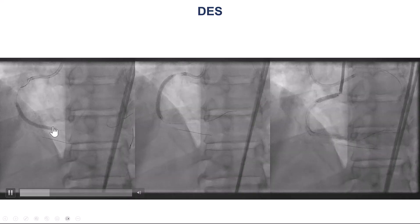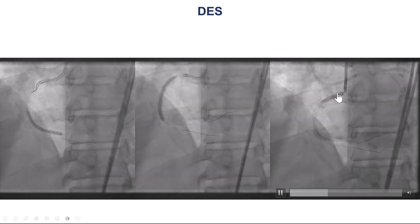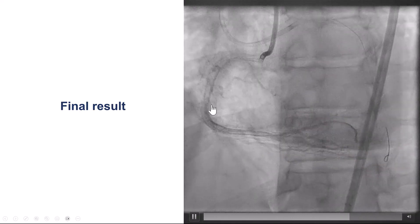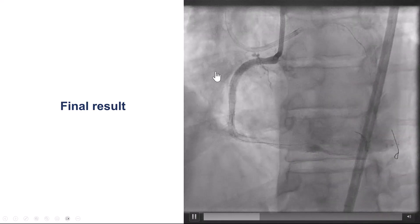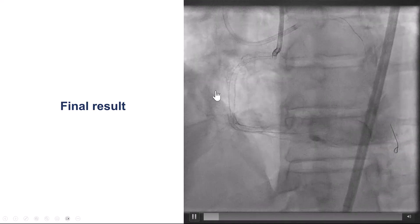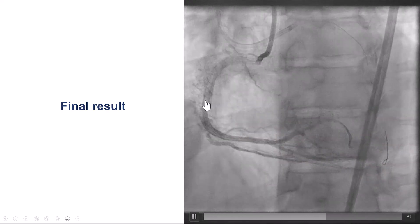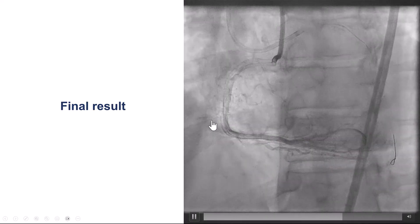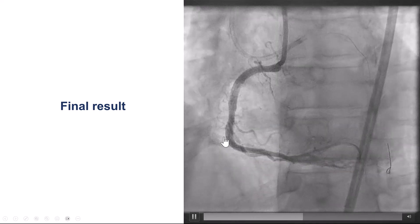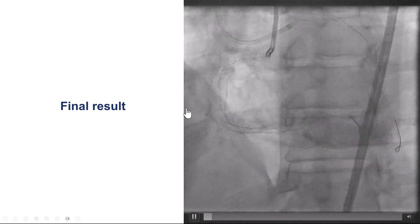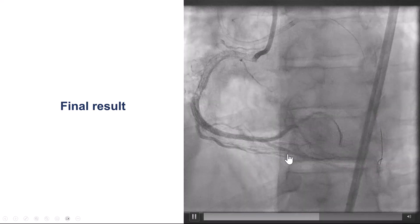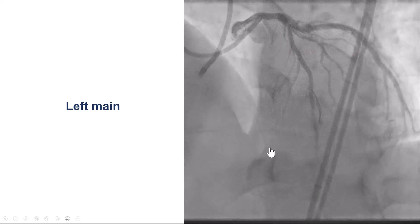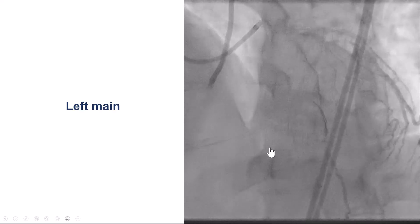We placed three drug-eluting stents from the distal RCA all the way to the proximal right coronary, providing a nice result with TIMI-3 flow. Interestingly, we still see the network of ipsilateral bridging collaterals, but fortunately no perforation was observed, and there is good filling distally. The acute marginal branches remained patent, which is important because loss of these branches can cause right ventricular failure and, in some cases, cardiogenic shock. We confirmed the left side had no injury.